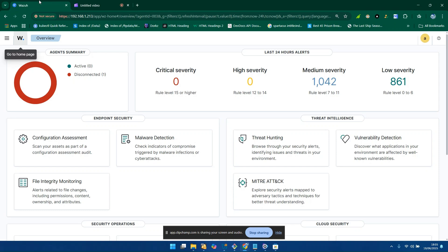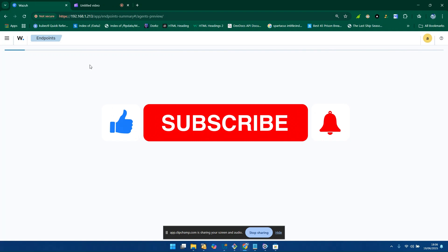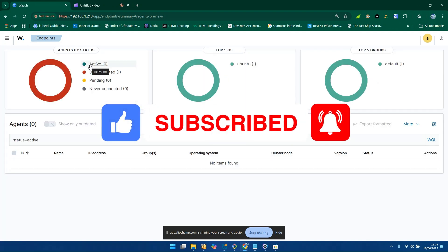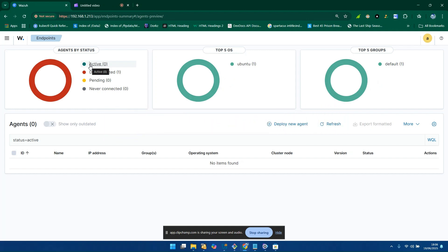Welcome back to my channel. This is my third video on this channel. If you are new here, this is Saevala Koniko, and today I'm going to be talking about how to add an agent into your Wazuh manager. If you check my previous videos, I have discussed how to set up a Wazuh manager, and today I will discuss how to add an agent into the Wazuh manager.